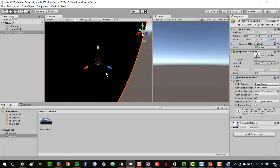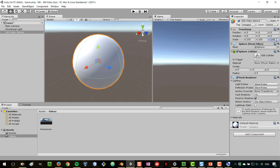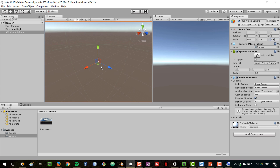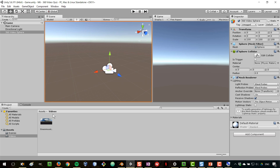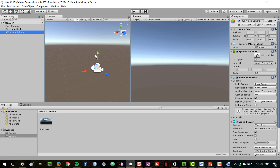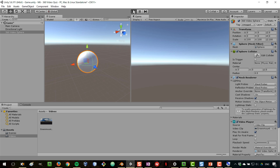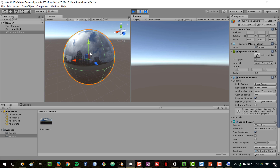Let's make the sphere a lot bigger — 100, 100, and 100 — so that we don't really run into the edges of the sphere. The sphere is now quite big and we are always going to be inside of it. Let's drag the video to the sphere and press play to see how the video is projected on the outside of the sphere.